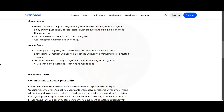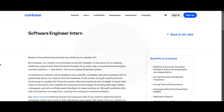For the Coinbase role, you should be currently pursuing a degree or certificate in Computer Science, Software Engineering, Computer Engineering, Electrical Engineering, Mathematics, or a related discipline. You should have worked with Golang, MongoDB, AWS, Docker, PostgreSQL, or Ruby on Rails, and have experience developing React Native mobile apps. Apply links for all these jobs will be provided in the description.